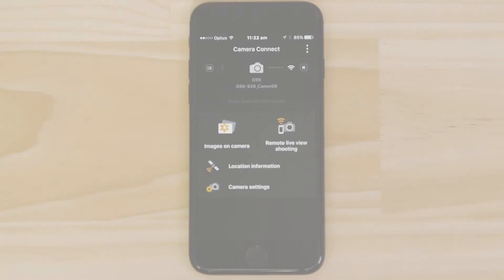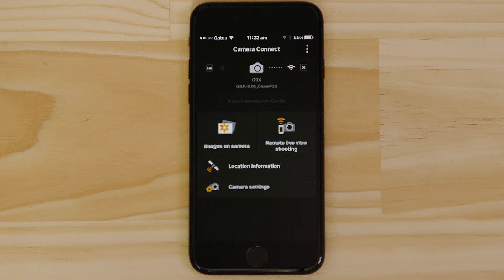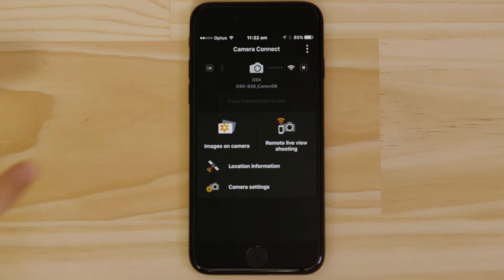First, we'll test the remote shooting function. Make sure the camera's lens barrel is able to open without being obstructed before tapping the remote live view shooting button.